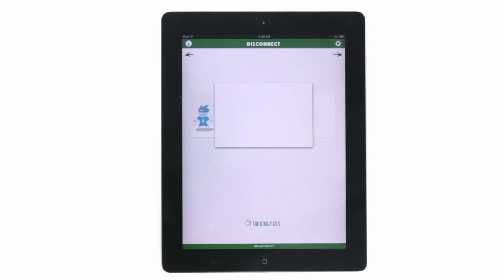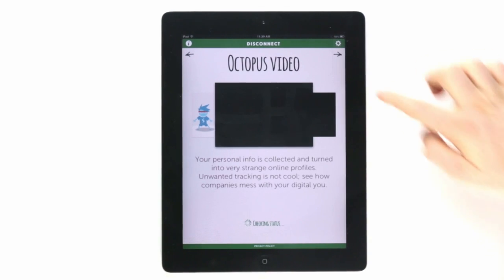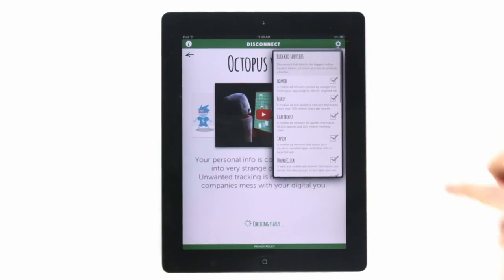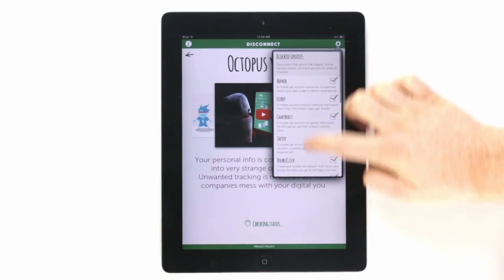And Disconnect Kids lets you set which tracking services you want to block or unblock.